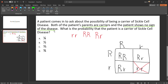We want to know the probability of the patient being a carrier. There are two carrier genotypes out of three possible genotypes, therefore the answer to this question is two-thirds. I hope this helps.